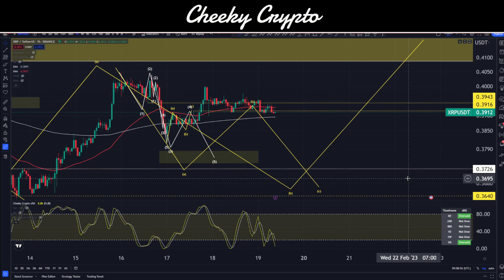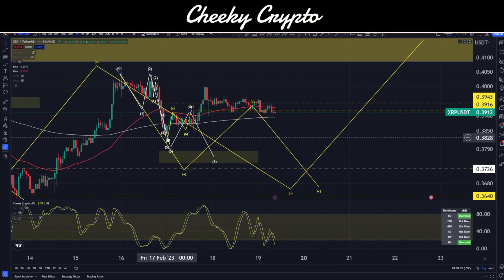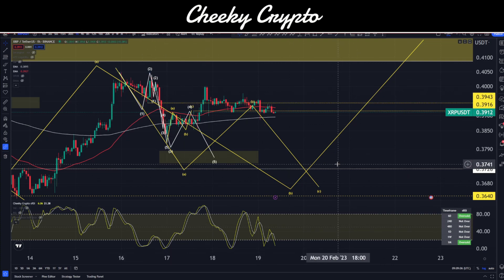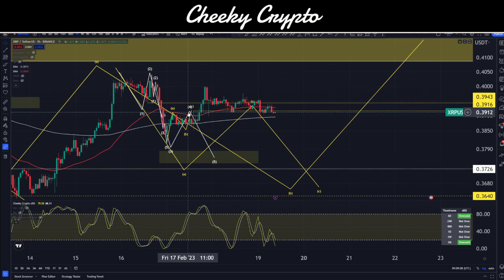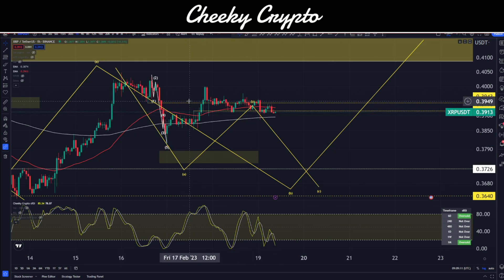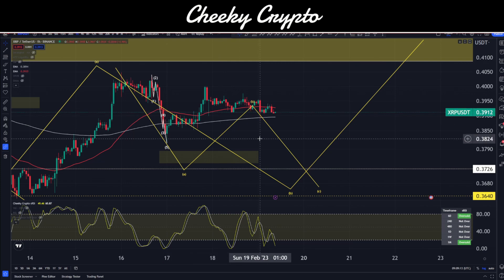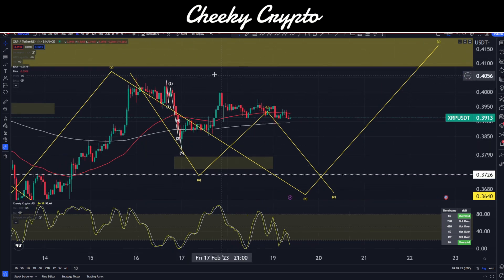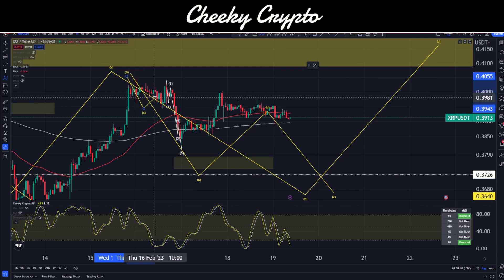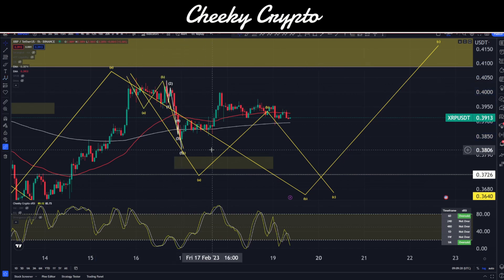Here we have XRP paired with USDT on the hourly chart, with Binance as the data source. As you can see from the previous video, we did move up higher than the invalidation line at 39.43, so we can mark that five-wave structure as invalid. We can now review what is going on within these structures — our macro piece still sits in place, not a problem.